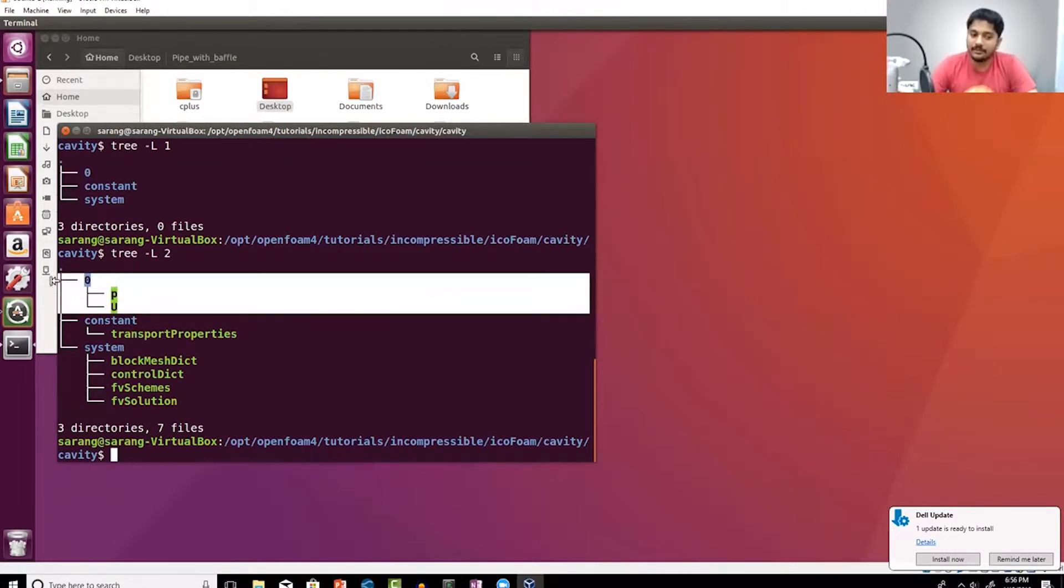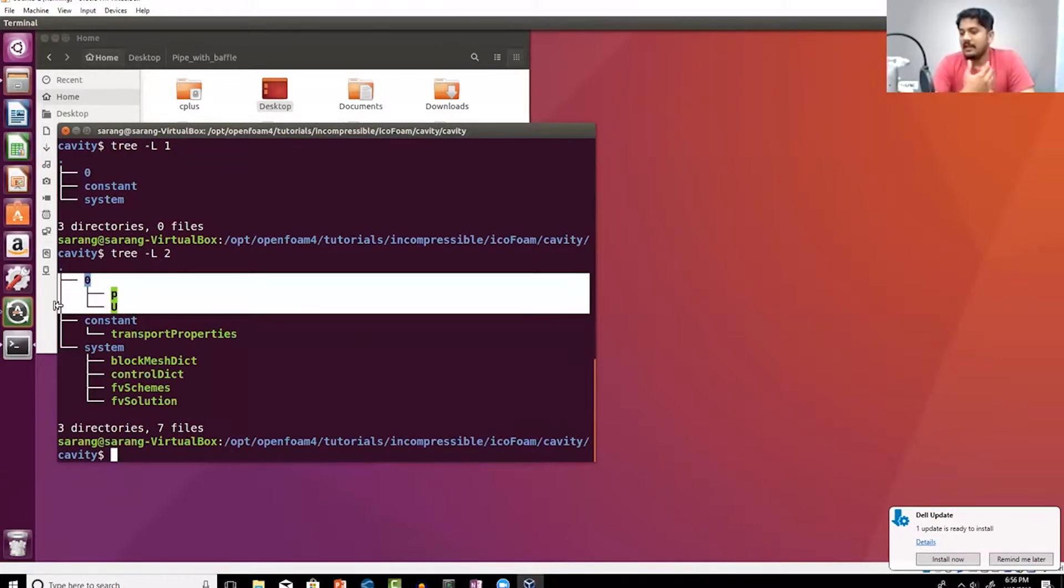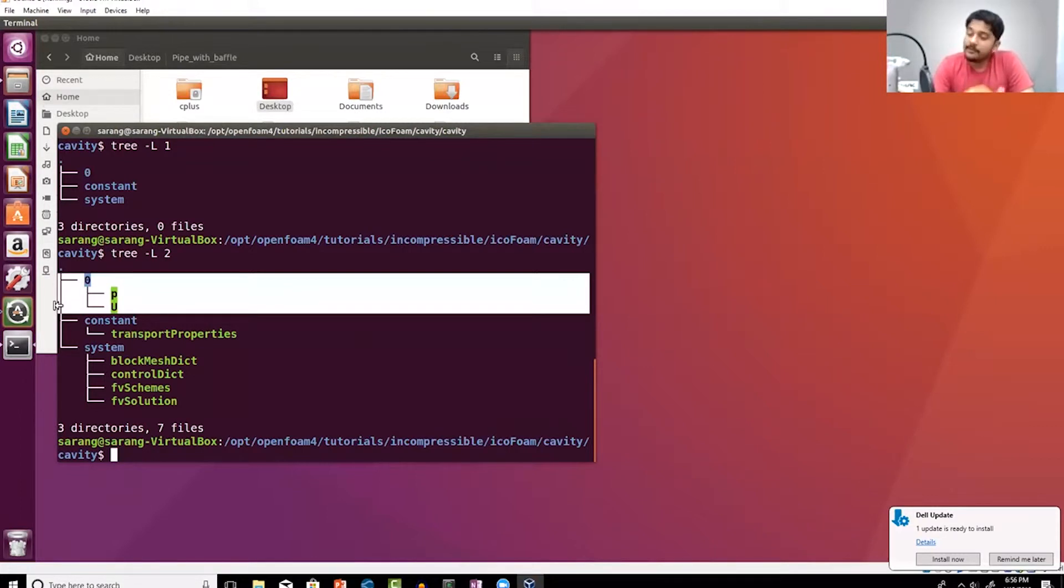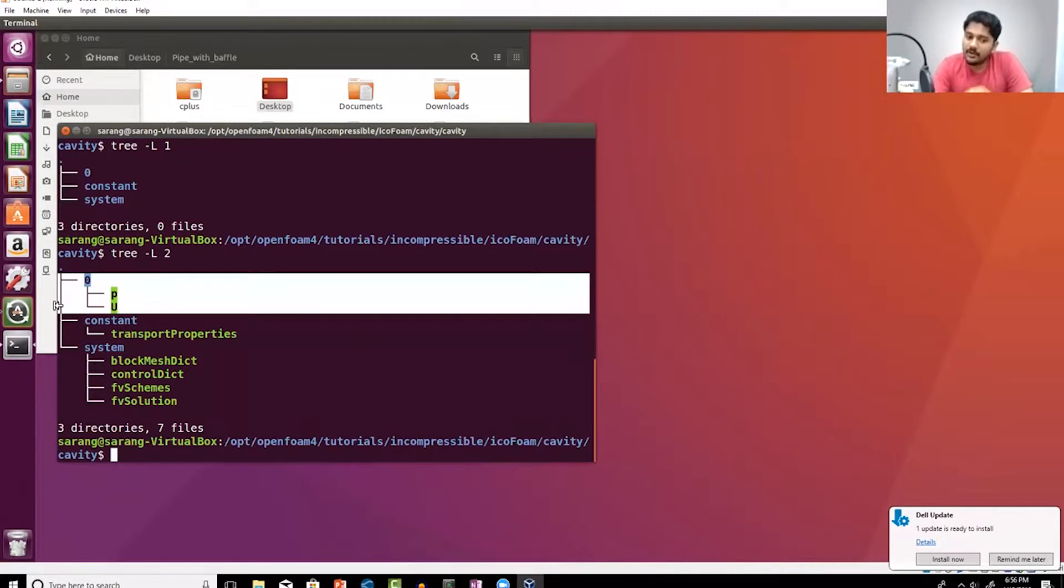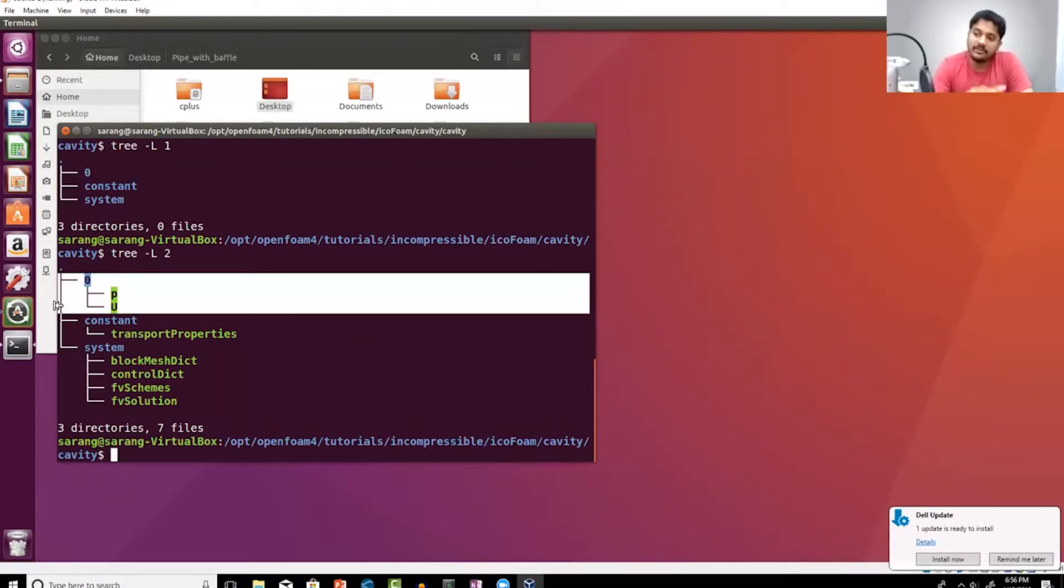For any type of fluid flow simulations, you're going to have physical properties. In this case, the icoFoam basically solves - sorry, my bad, I apologize, that's a mistake - in case of icoFoam it basically solves your momentum equations, continuity equations, and that's it.